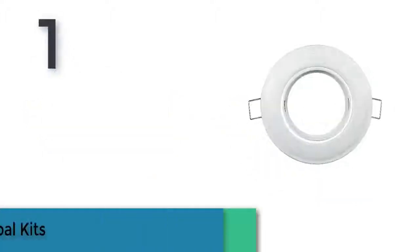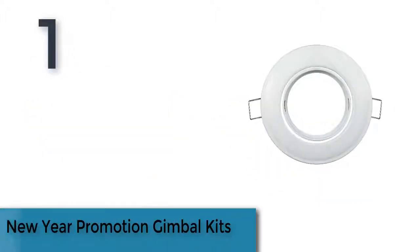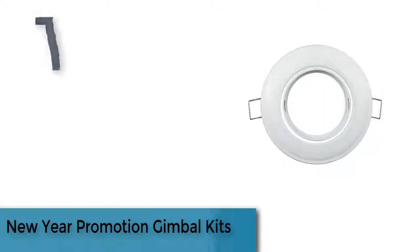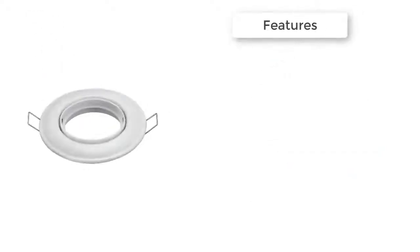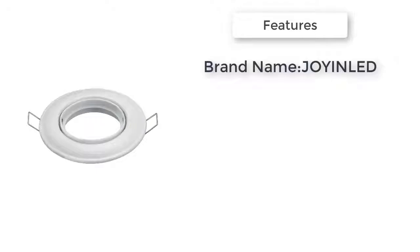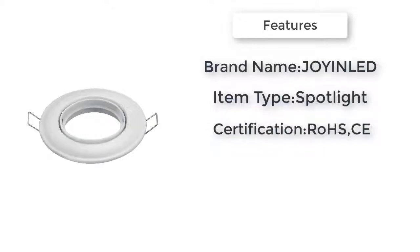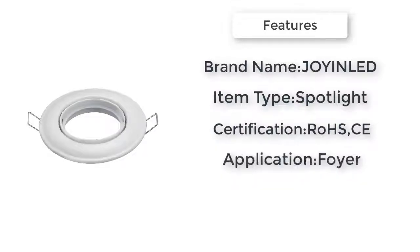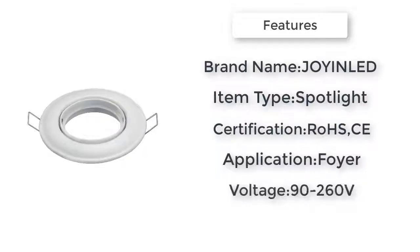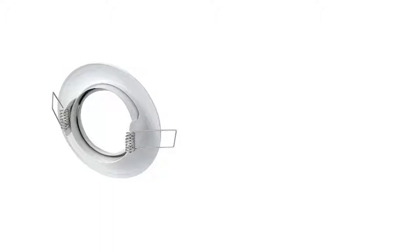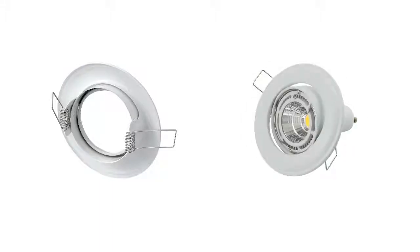Item number one is new year promotion gimbal kits. Brand name Joyanold. Item type spotlight. Finish iron. Voltage 90 to 260 volts. Light source halogen bulbs. Application foyer. Certification RoHS. Max rotation angle 45 degrees. Is dimmable yes.